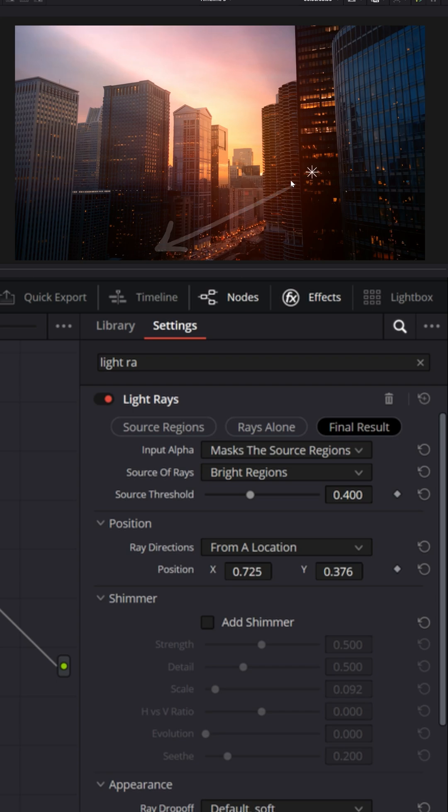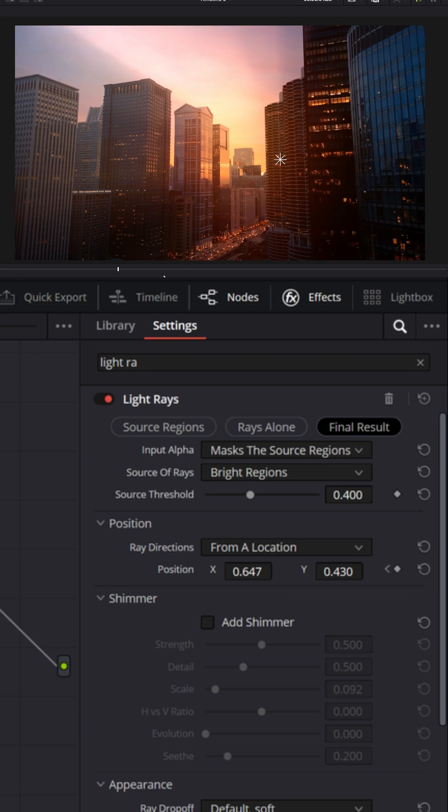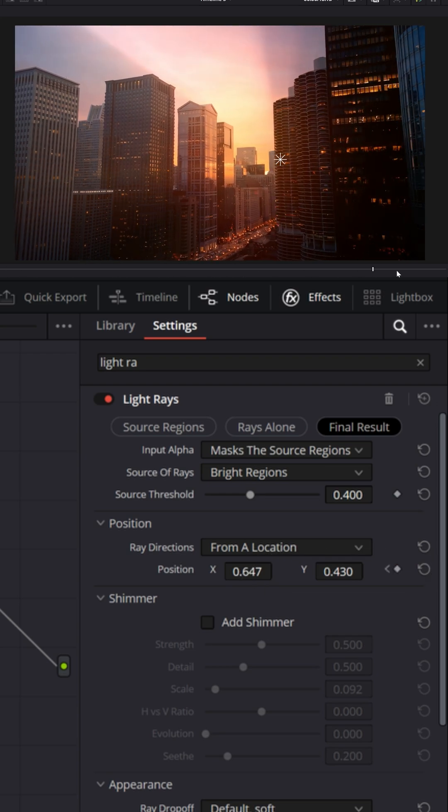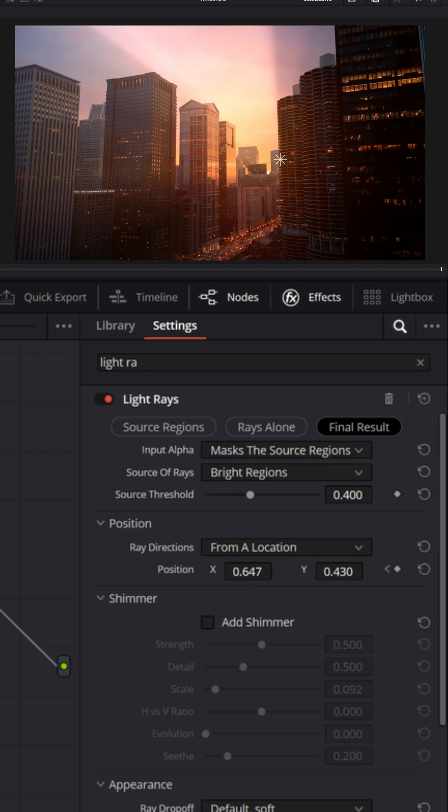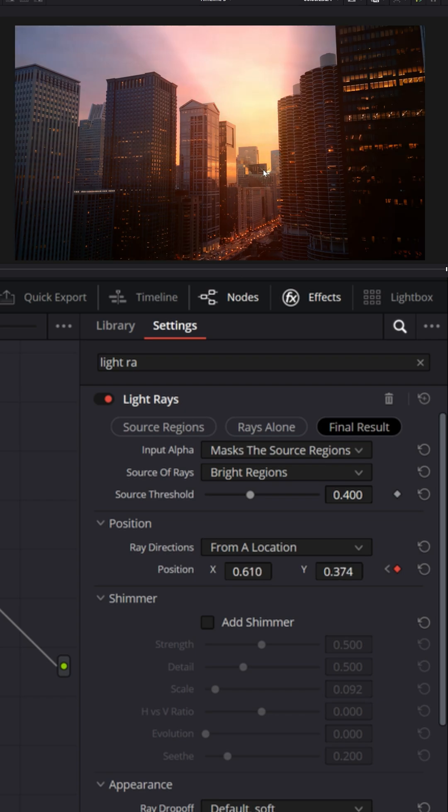I've got the playhead at the beginning, so I'm going to set a position keyframe right there, and then I'm going to move the playhead to the end. It looks like the sun is a little more in focus, so I'm going to grab this and move it over here a little bit more.